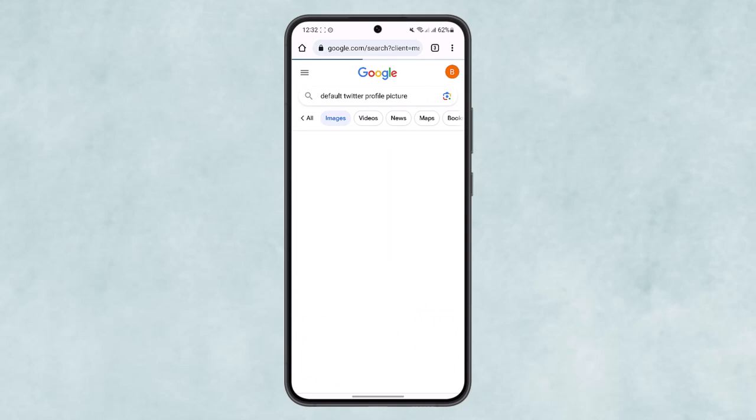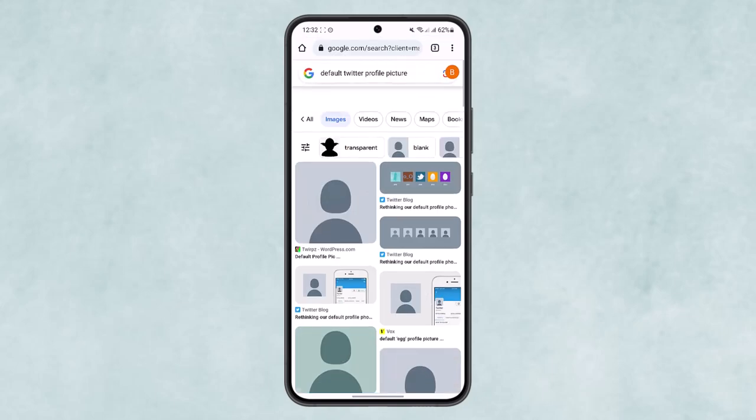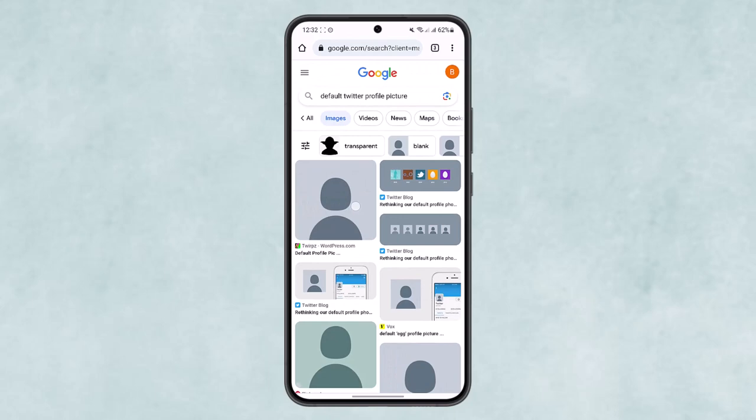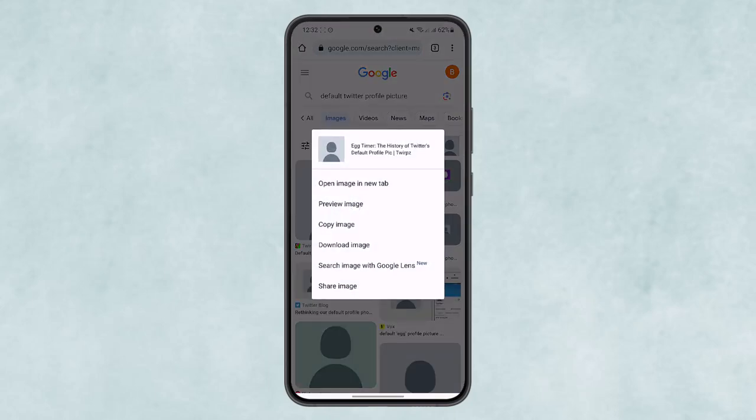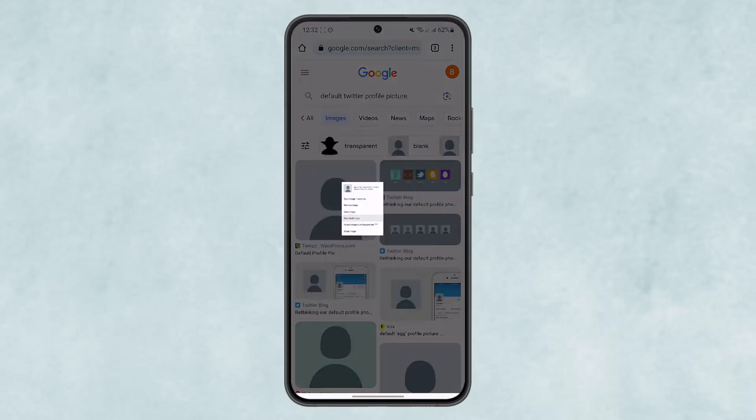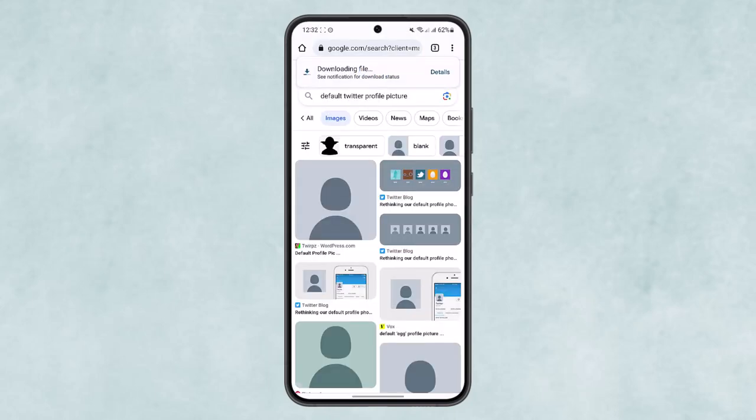Now you can see the default Twitter profile picture images right here once it loads up. What you want to do is simply tap and download the image that you want to set as your profile picture, the default profile picture.